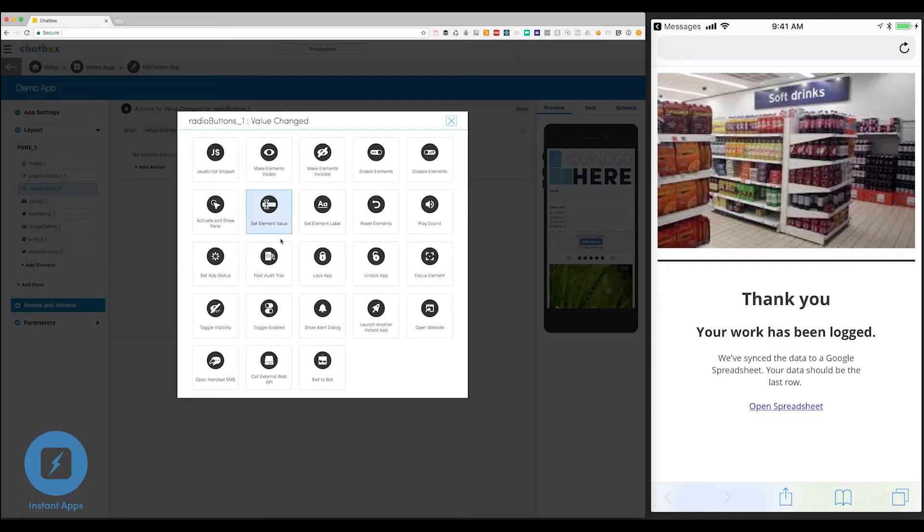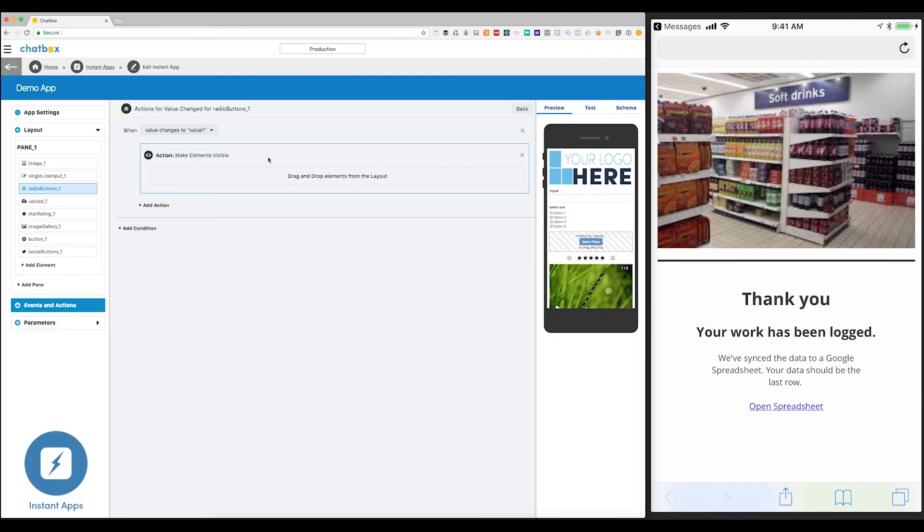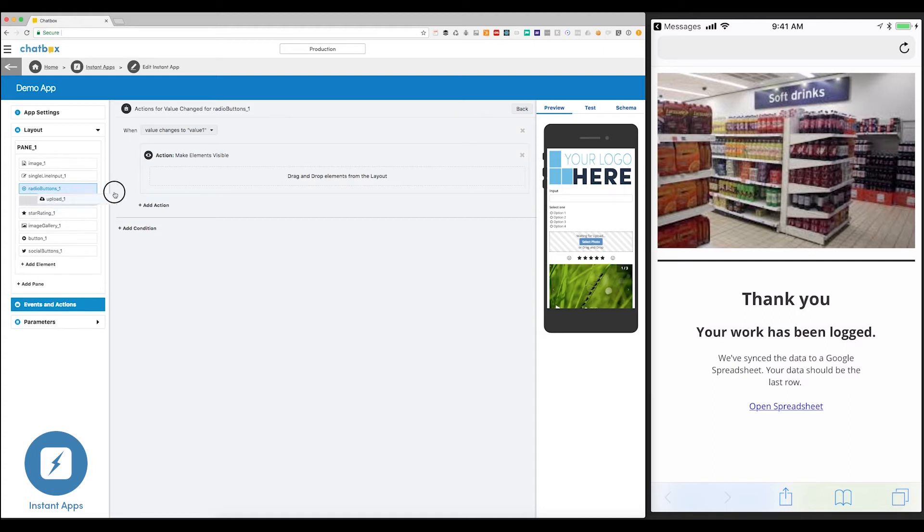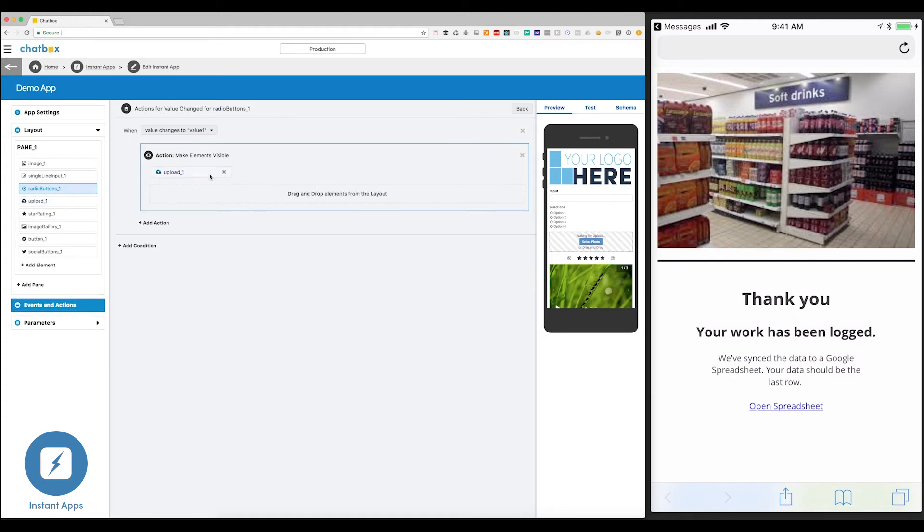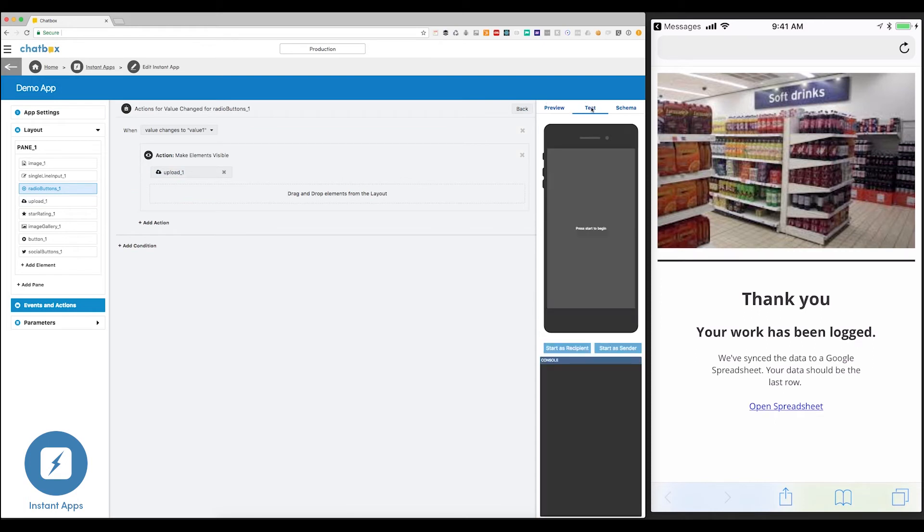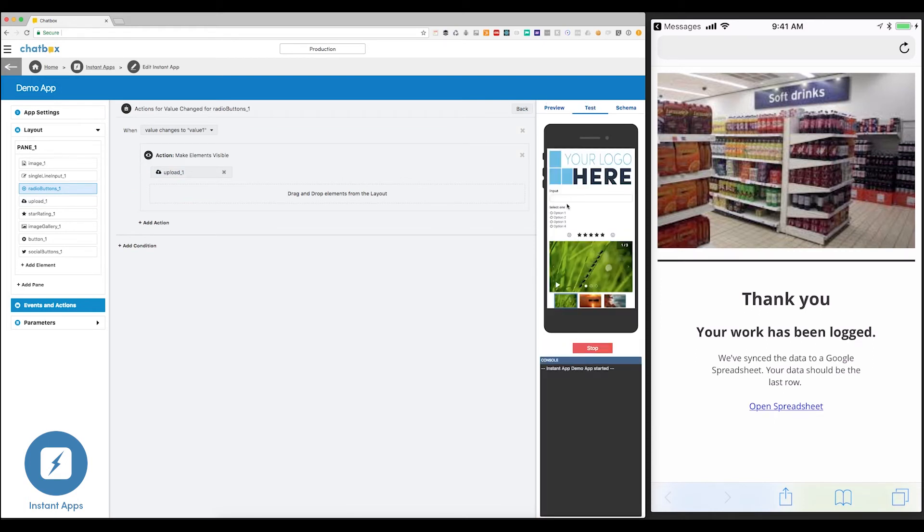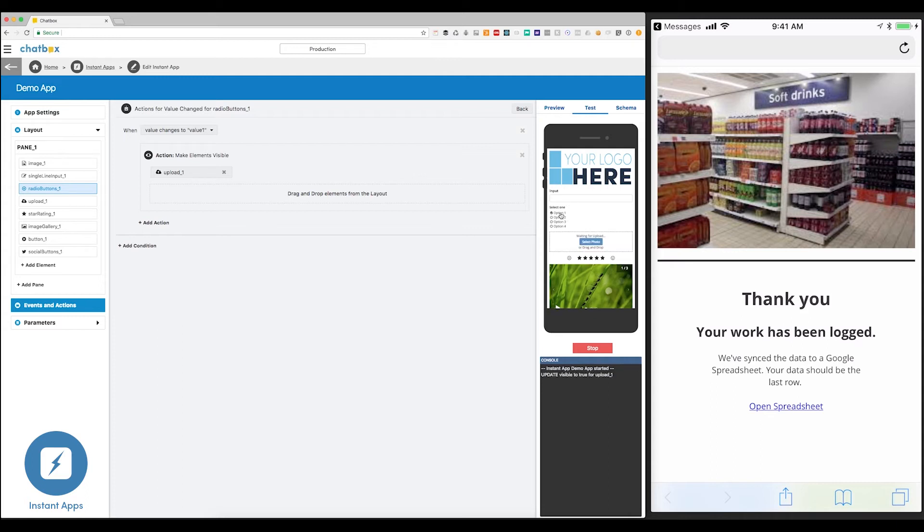Here, I'm going to make some elements visible. And now, to perform this action, all I need to do is drag and drop the upload element here. Now let's go into test mode and make sure it all works. As you can see, there's no upload section. Now I'll select option one. And there it appears.